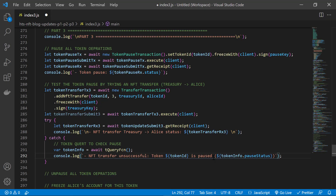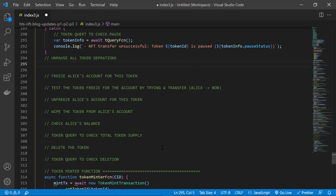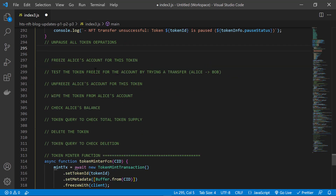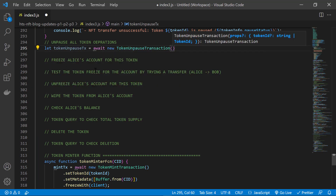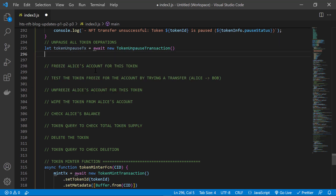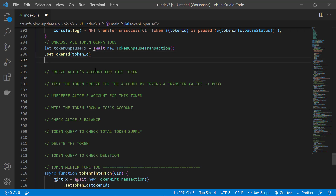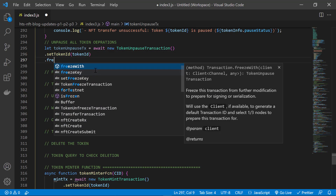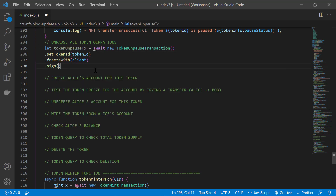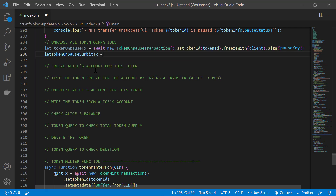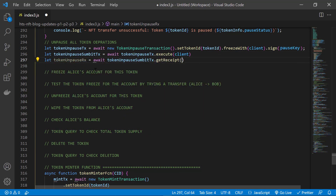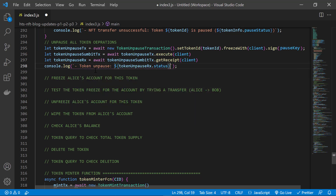We now unpause our token so we can move on with our example. We do that with the token unpause transaction. And it's basically a repeat of everything we just did for the token pause — so specify the token ID, freeze, sign, submit, get a receipt, and output a confirmation message.